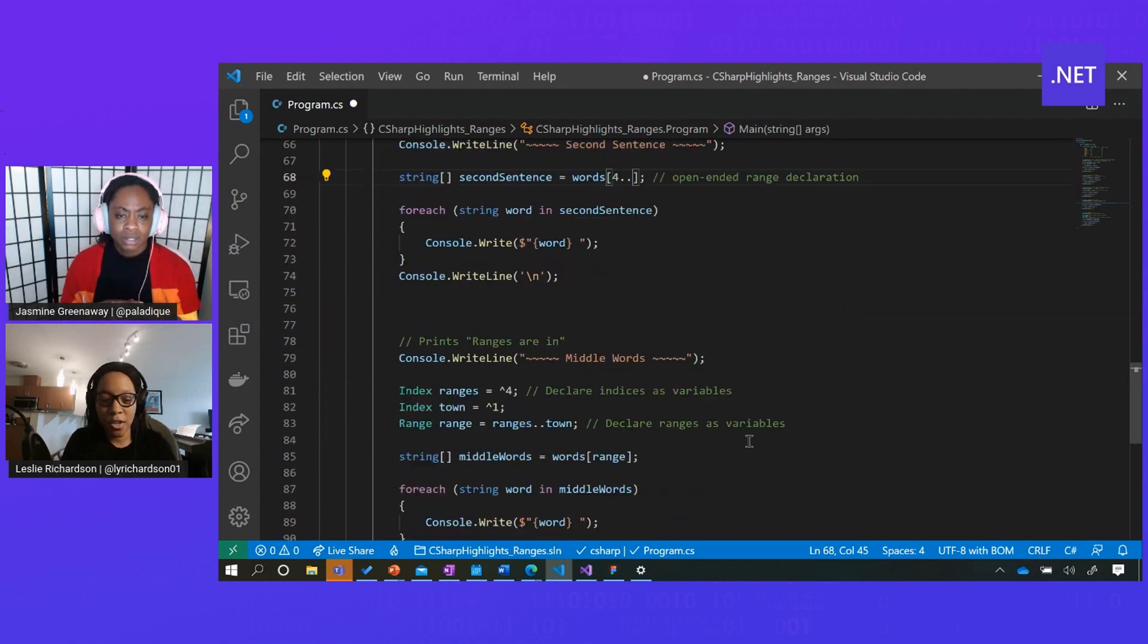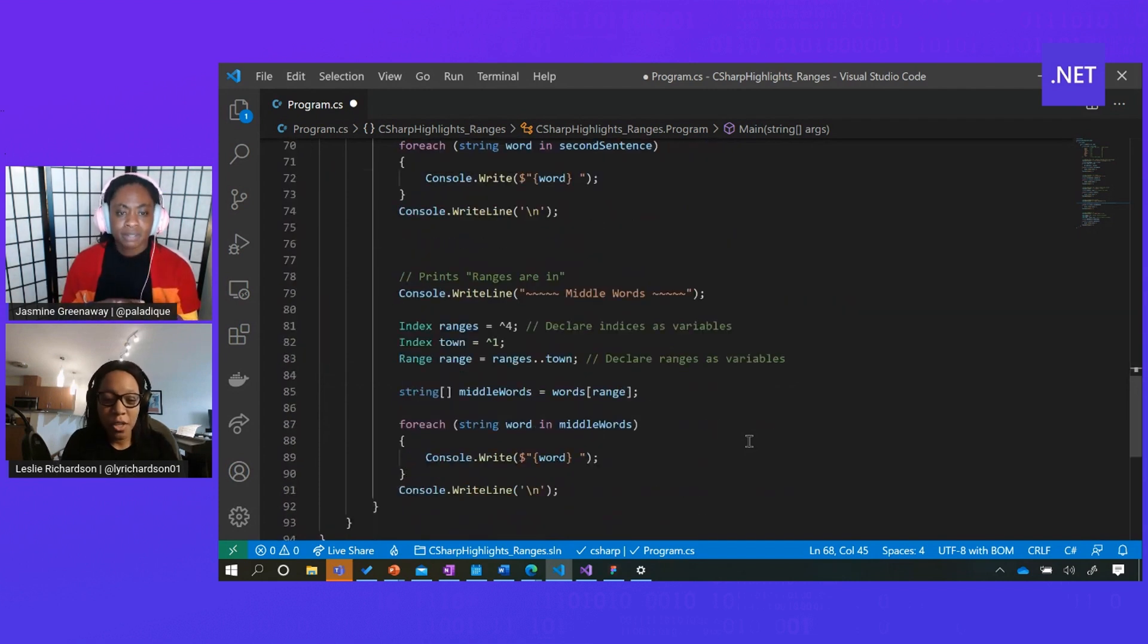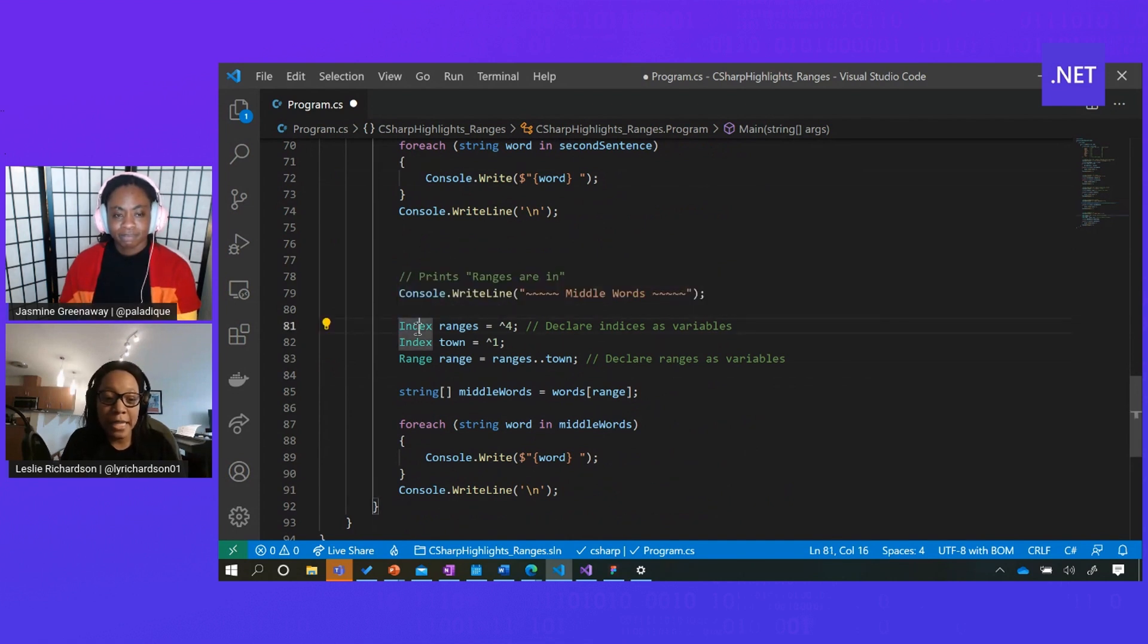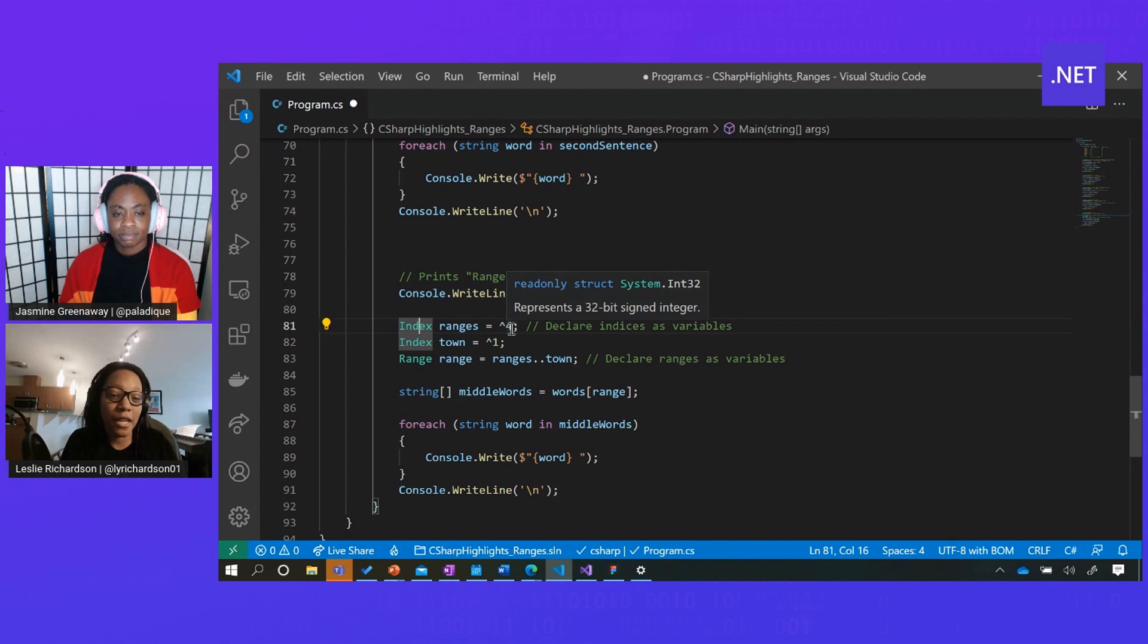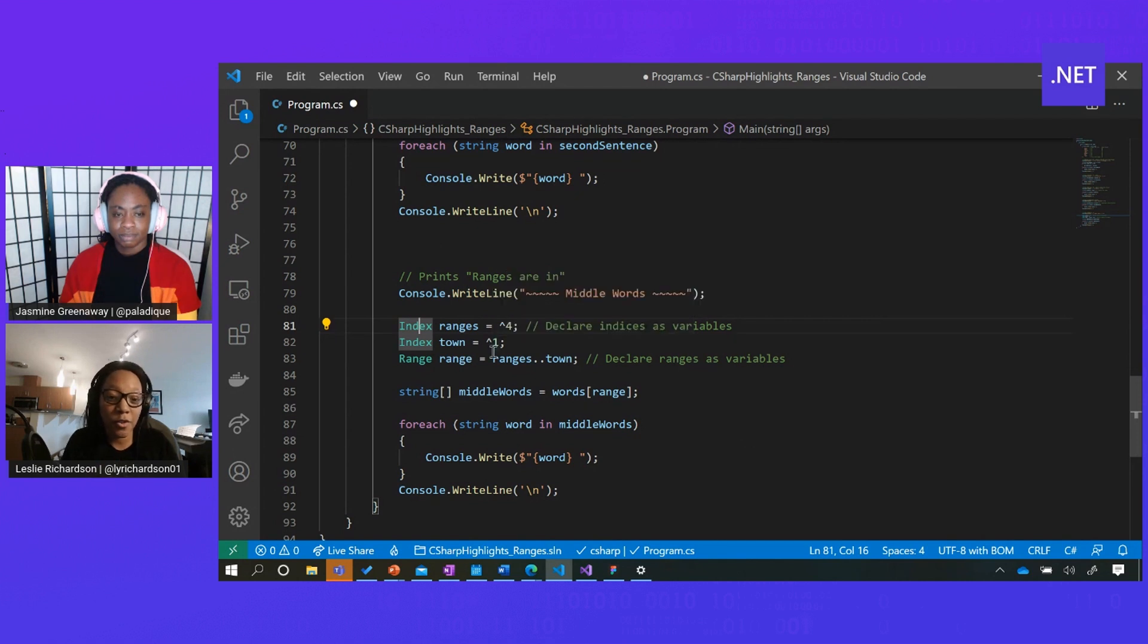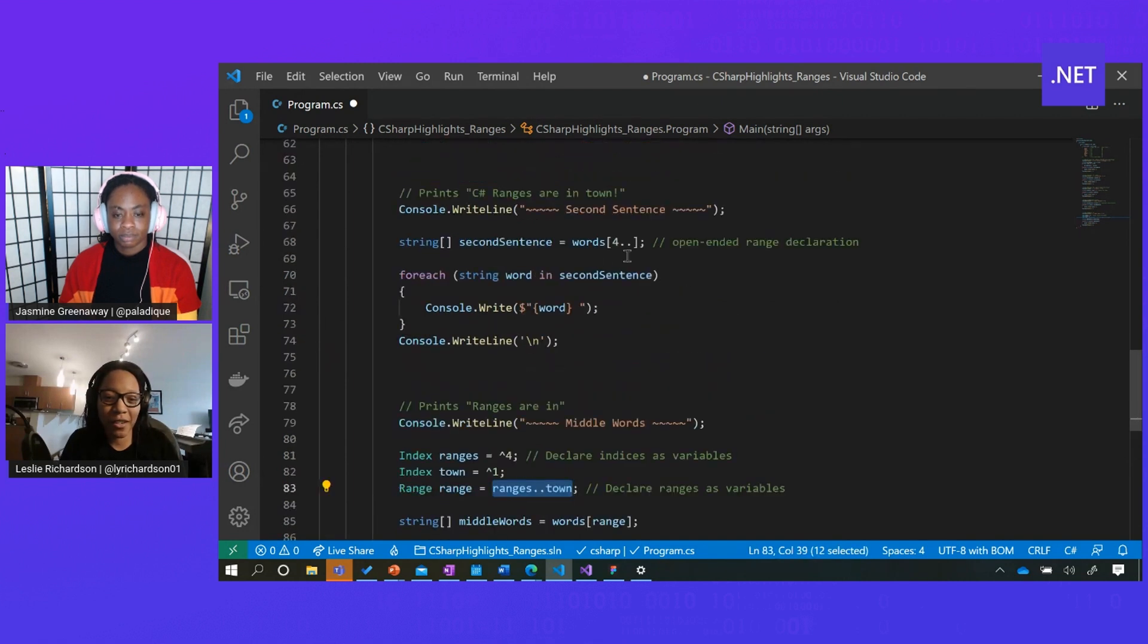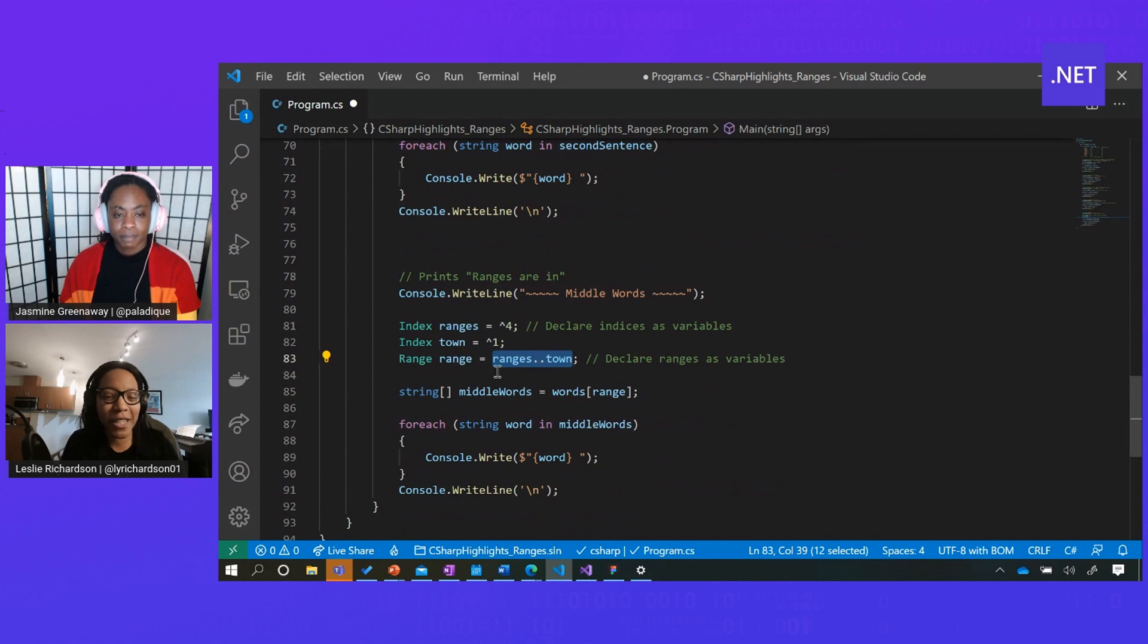You sure can. So you can define them like you would any other variable. Using the index type, I can define the indexes that I'm interested in. And I can also use the range type to write out the range syntax like I was doing earlier, just in variable form. And then I can use that variable in between those array brackets.